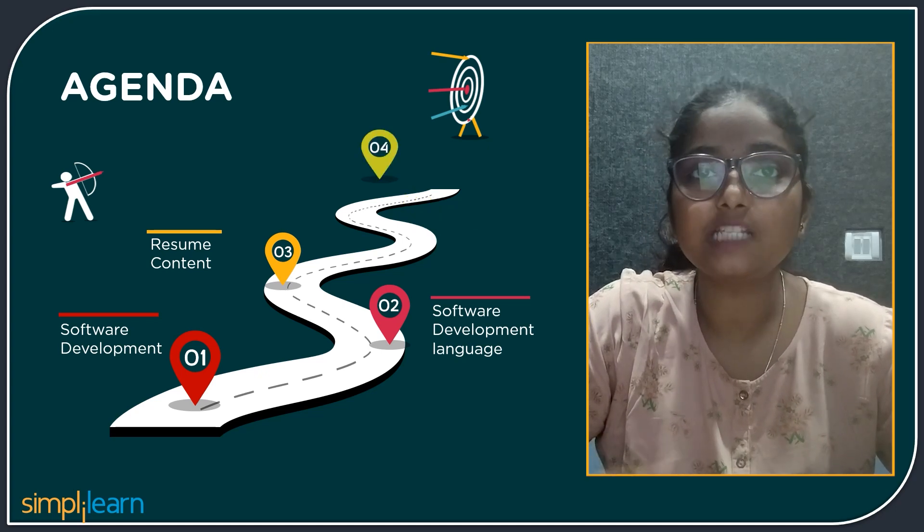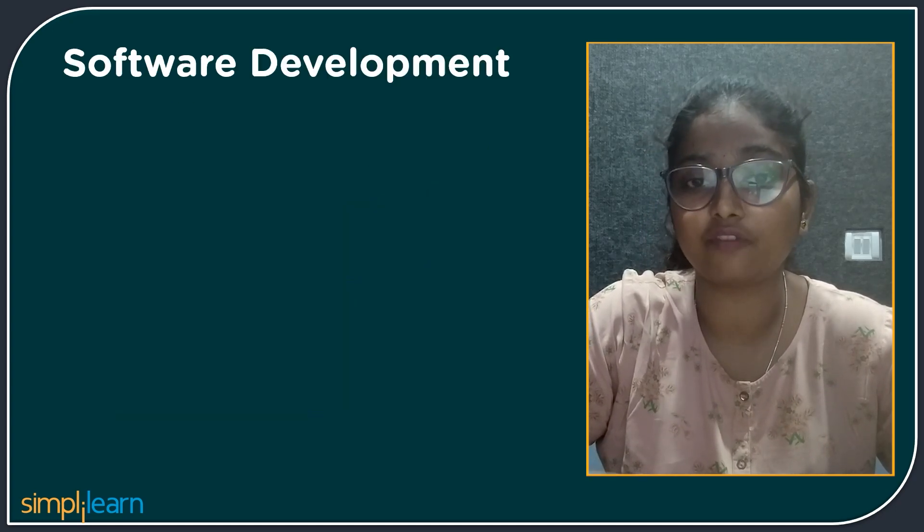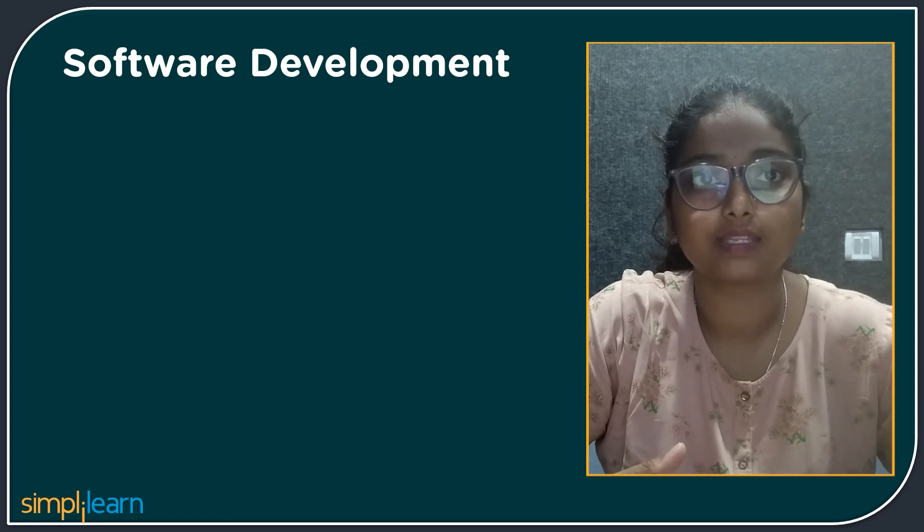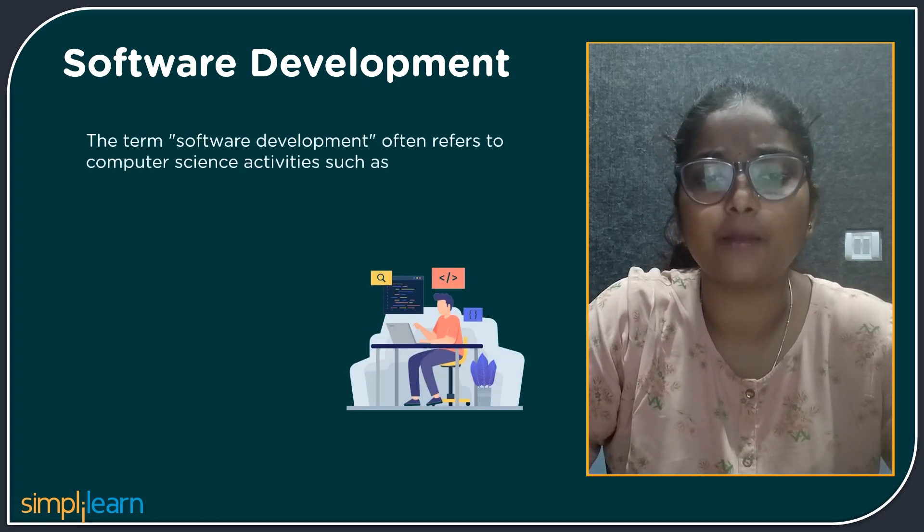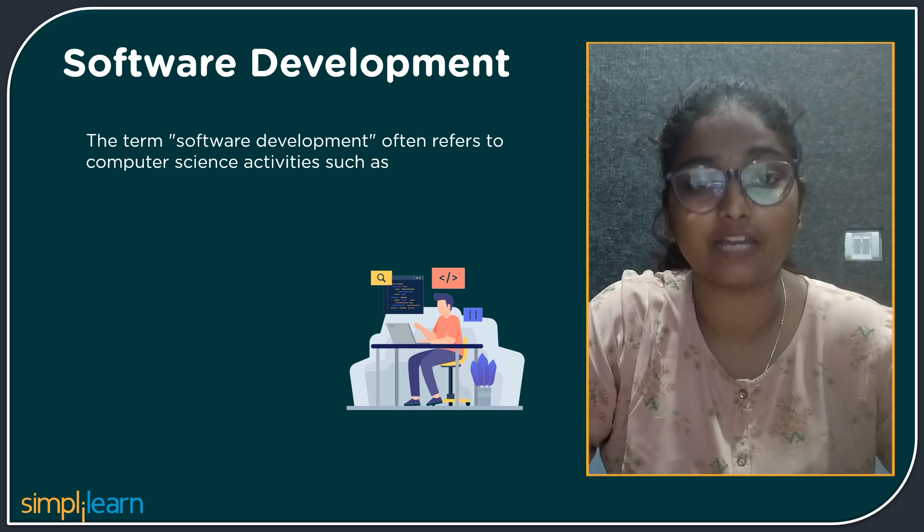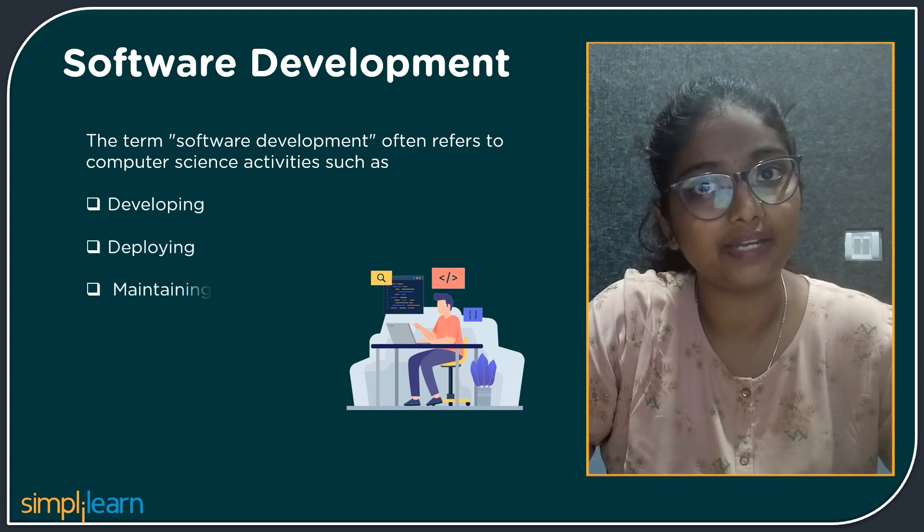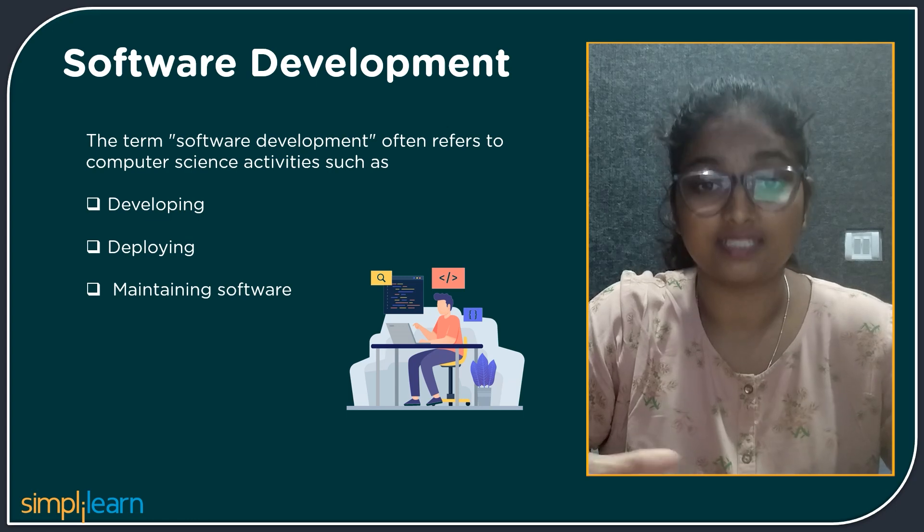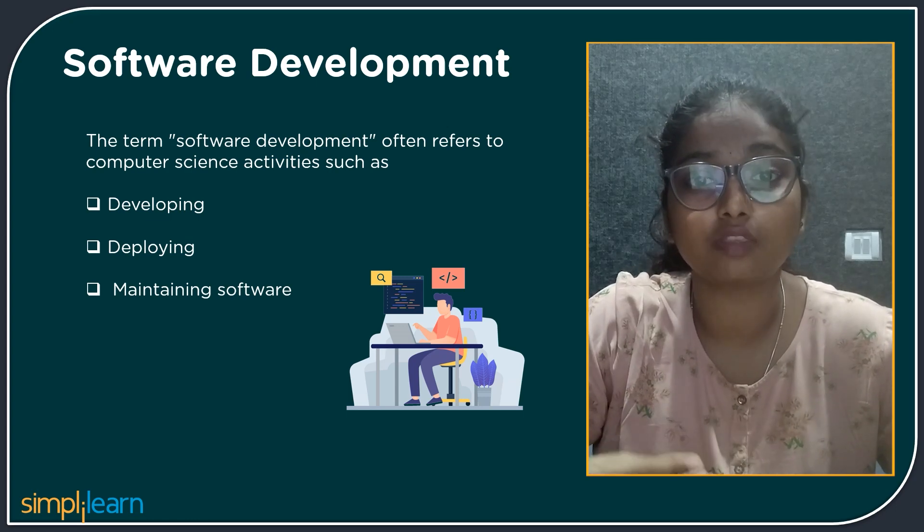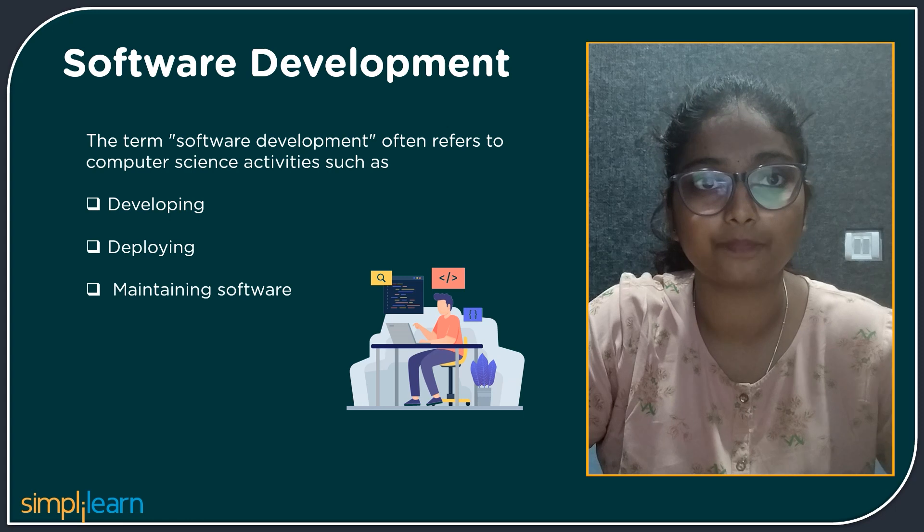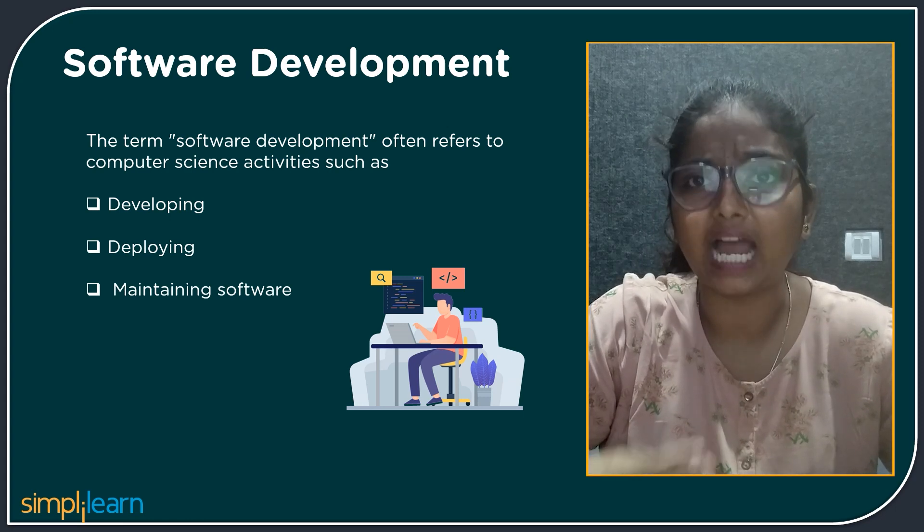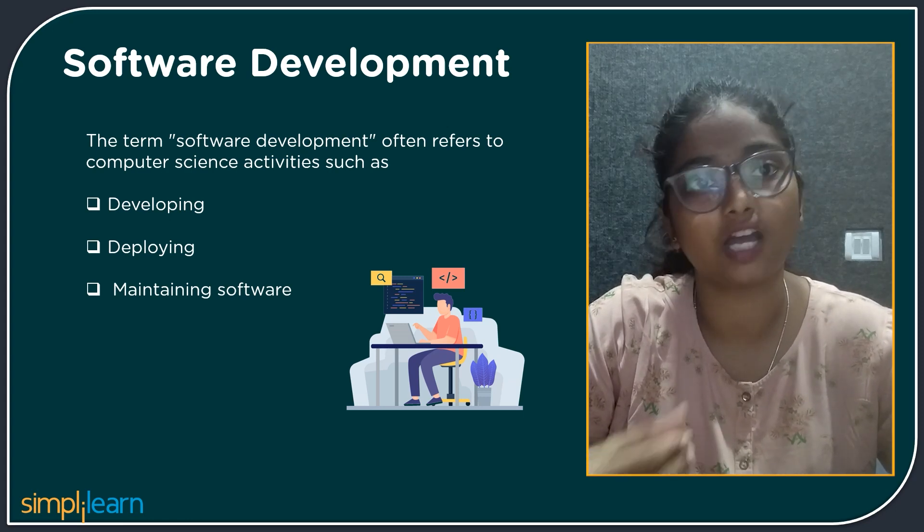Let's begin the session by understanding what is software development and who are software developers. The term software development often refers to computer operations such as developing, deploying, maintaining software, etc. The set of instructions or programs known as software directs the computer operations. It works independently of hardware and enables programming in computers.